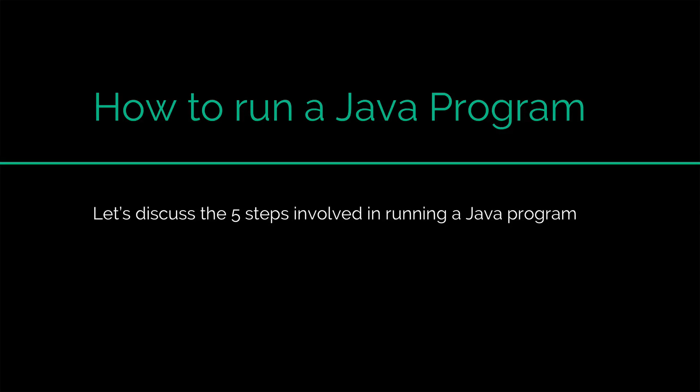Hi there, this is Viv here. In this video, I will show you the steps involved in running a Java program.